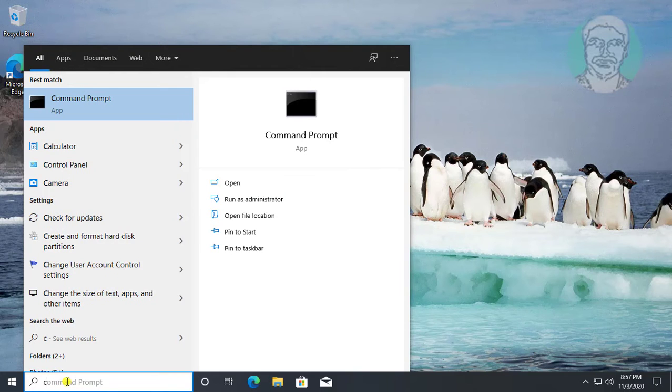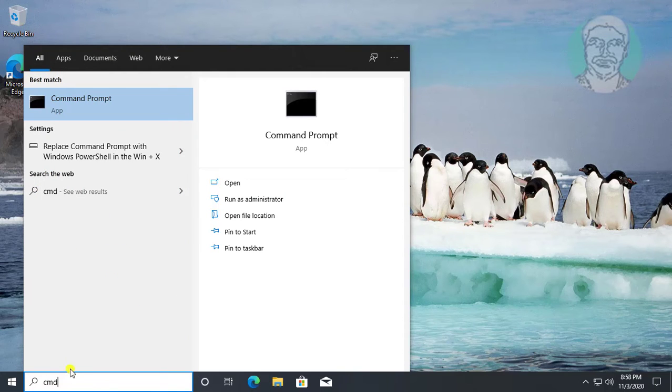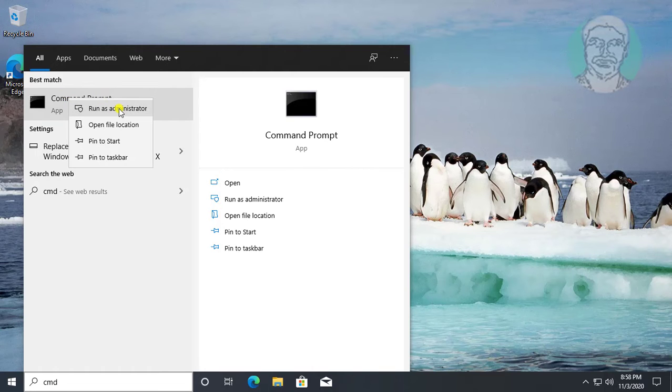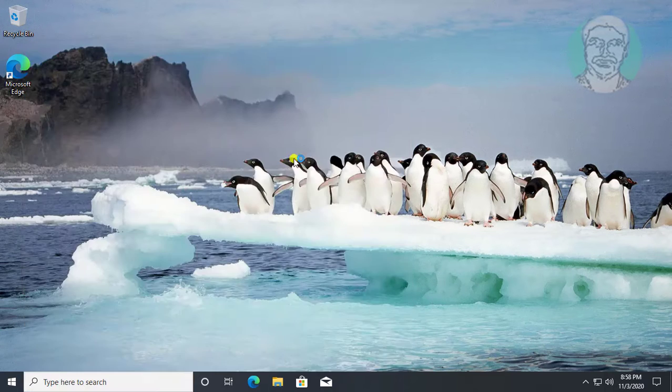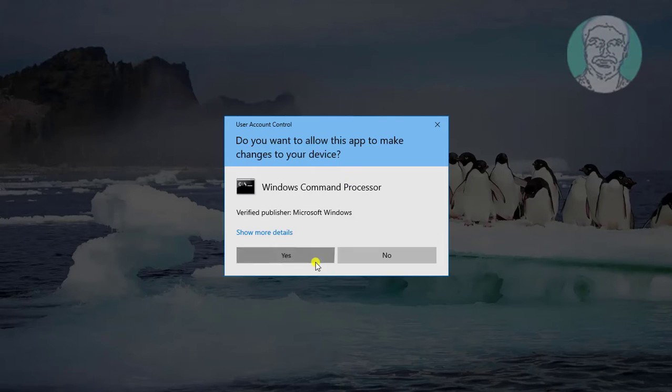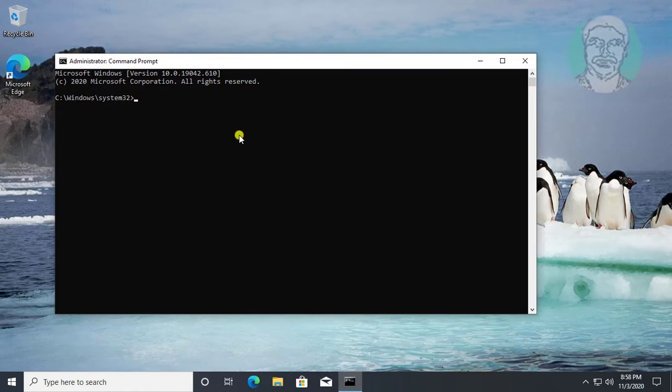Type cmd in the Windows search bar. Right-click and run as administrator. Click yes to continue.